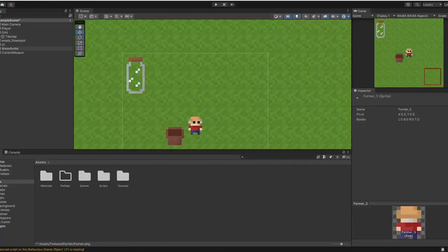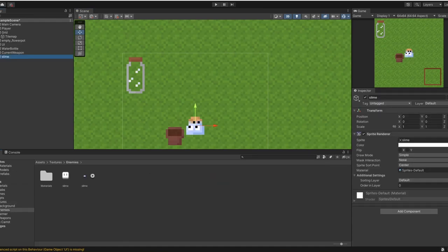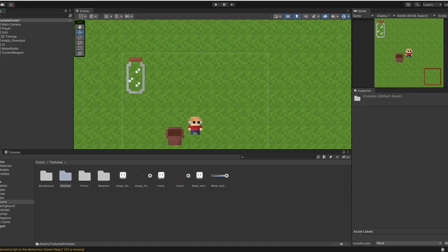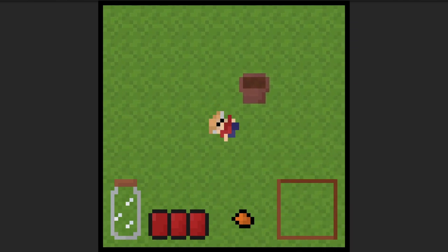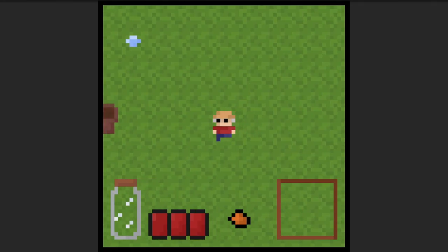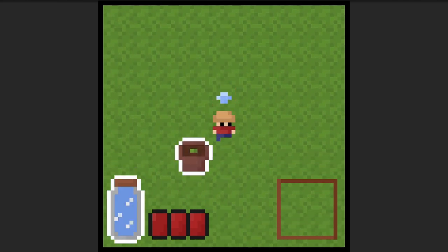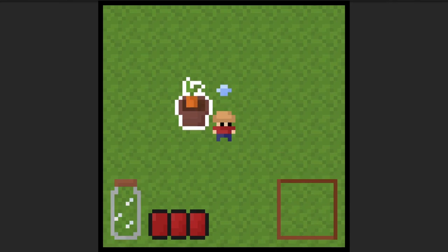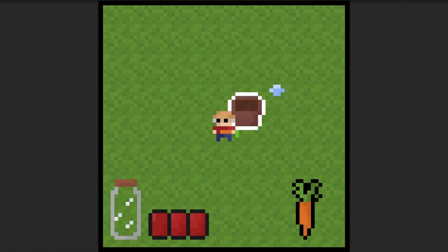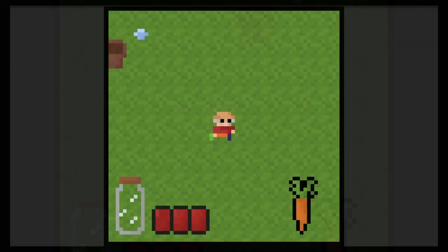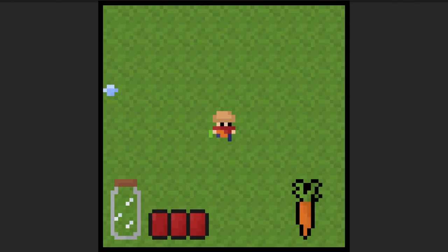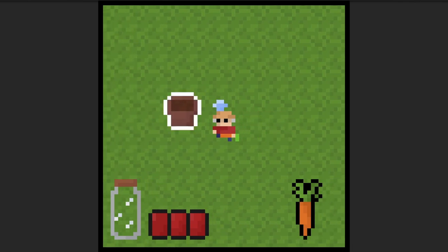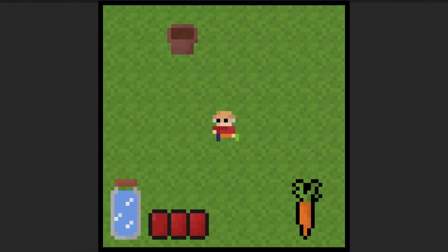After this I finished the basic textures like the flower pot, slime first enemy, the weapon carrot, and jumped into programming the main mechanic of the game, growing the plants. I've just finished and now the player can plant the carrot then harvest it and for now that's all. And that would be everything for today because I've been actually doing this for eight hours already.